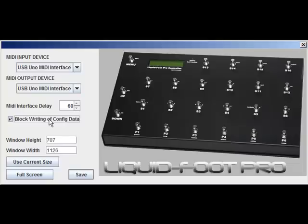To block the software from sending configuration data to the Liquid Foot — if you're just practicing with the software, this is a good idea — check the box and it won't send configuration data to the Liquid Foot. But it will still send presets, songs, set lists, IA switches, and other global parameters.